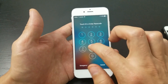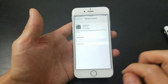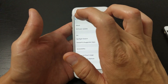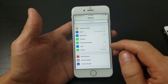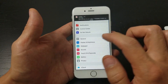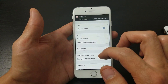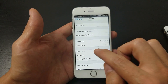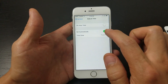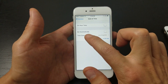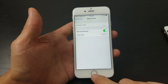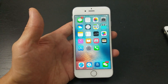First, open up your Settings, then go to General, scroll down, and go to Date & Time. Make sure that 'Set Automatically' is toggled on — just like that.